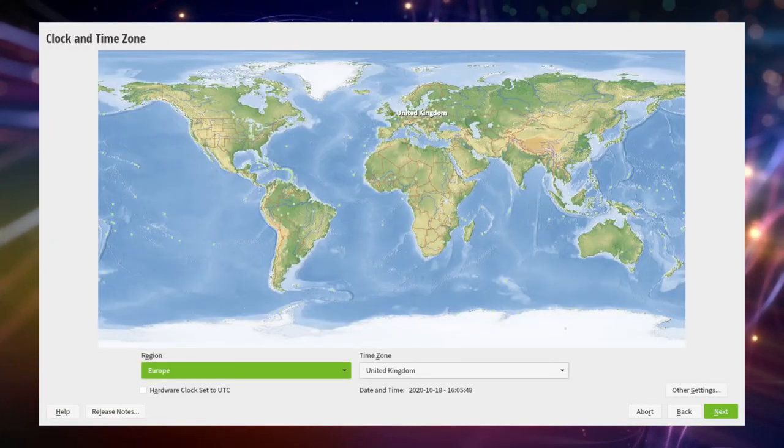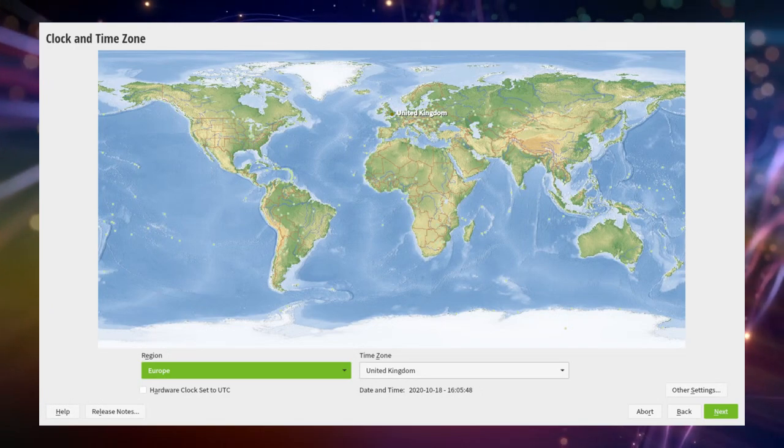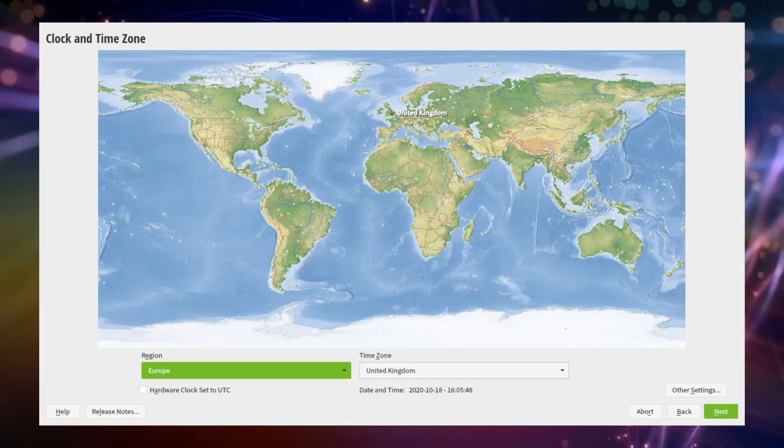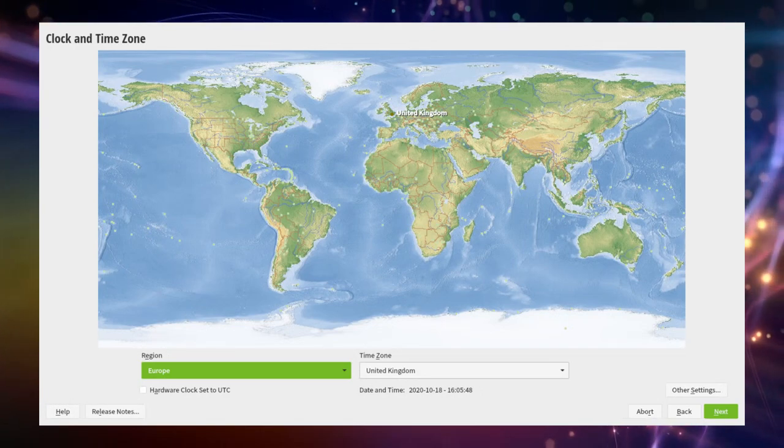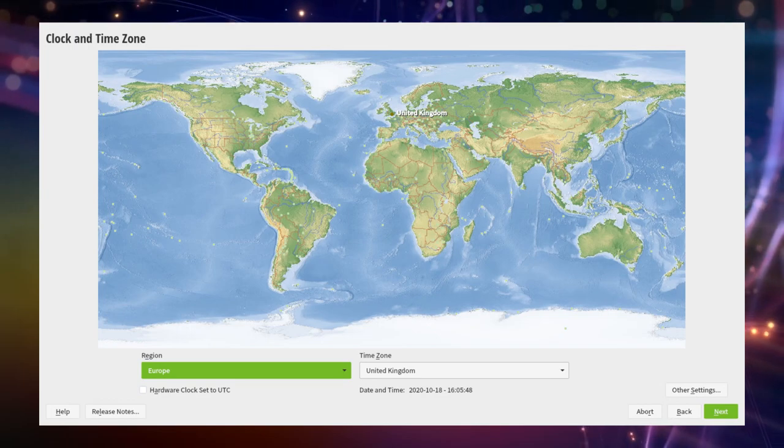Clock and time zone. This one should already be pre-configured the right way. If not you can now change your clock and time zone.